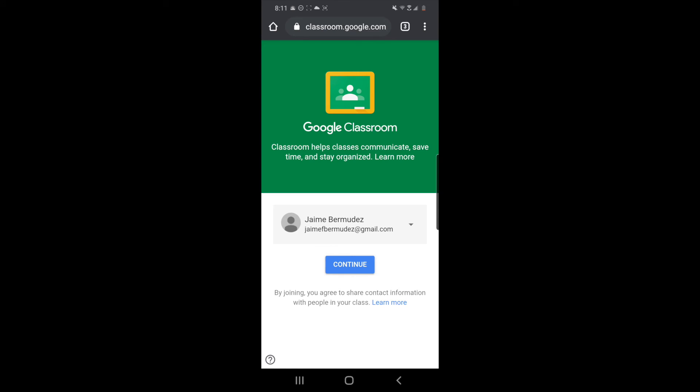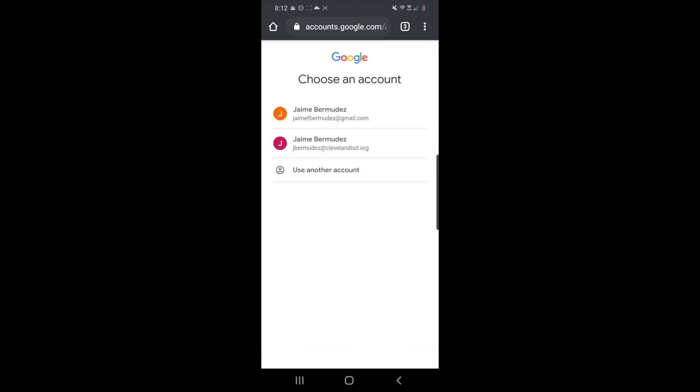I am going to use this arrow right here to see my other accounts and I am going to choose my Cleveland ISD account.